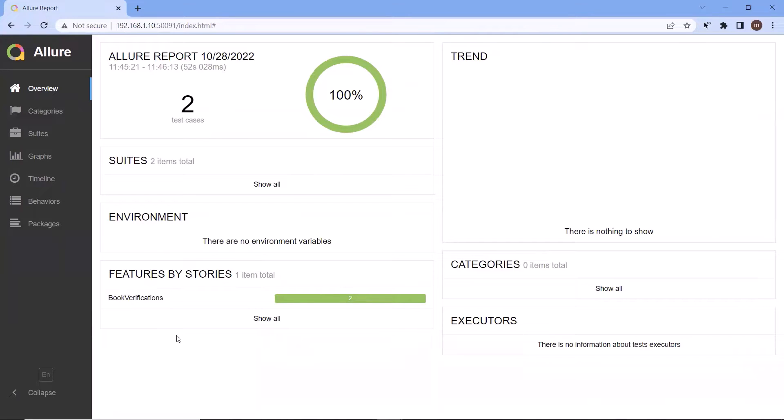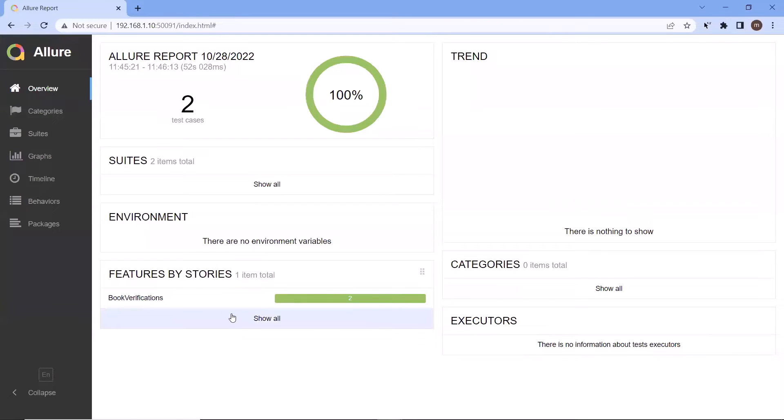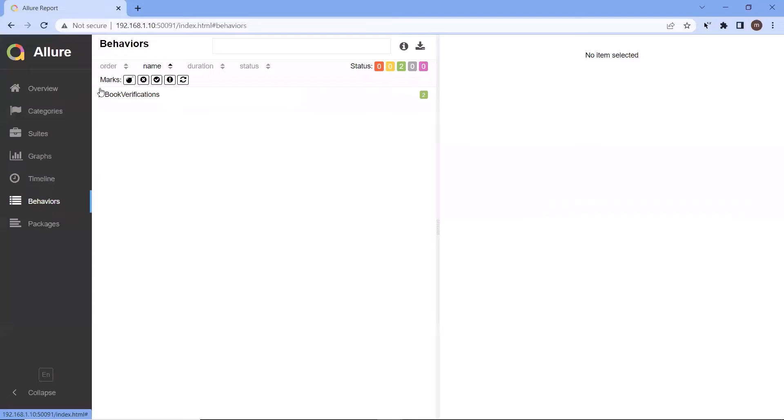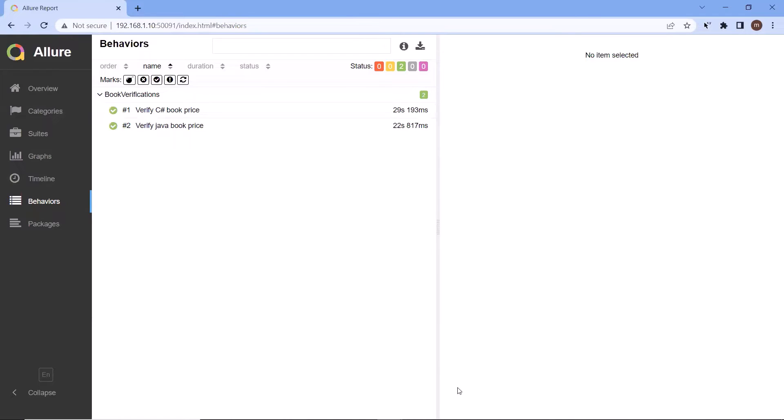Allure Framework is another test report tool that shows a very concise representation of your test execution. We can integrate Allure Reports with almost every kind of test framework we have, like TestNG, JUnit, Cucumber, NUnit, SpecFlow, and all the test frameworks that are available in the market.